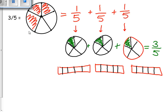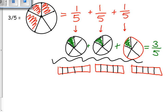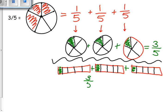And I could also do that same work with a different picture. So instead of circles, I can use rectangles and do the same thing: 1 out of 5, 1 fifth, 1 fifth, 1 fifth. And when I add that together, I get 3 fifths.